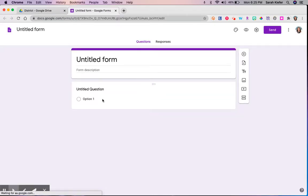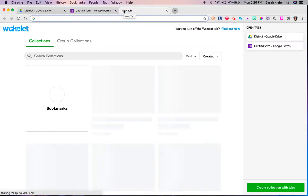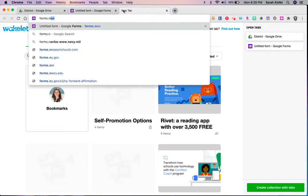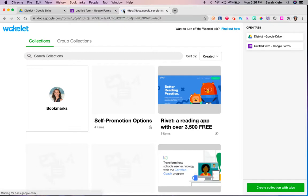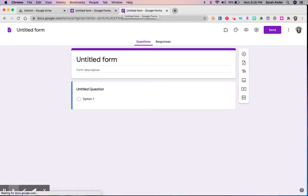The second way that I like to show people to create a new Google Form is to open a new tab and then type forms dot new. When you do that, voila, you have a new form.